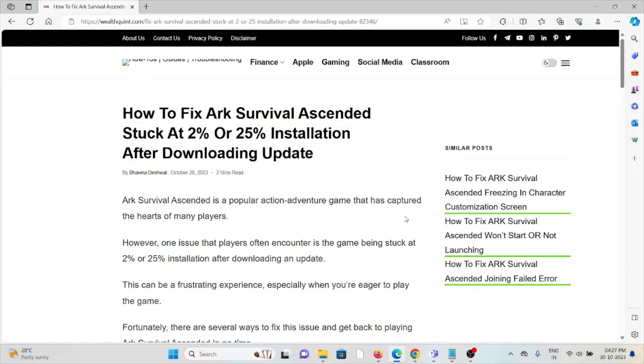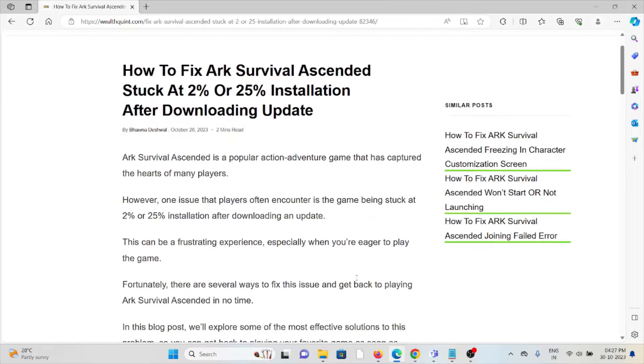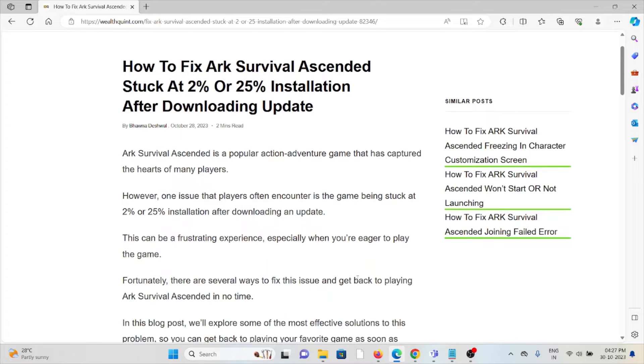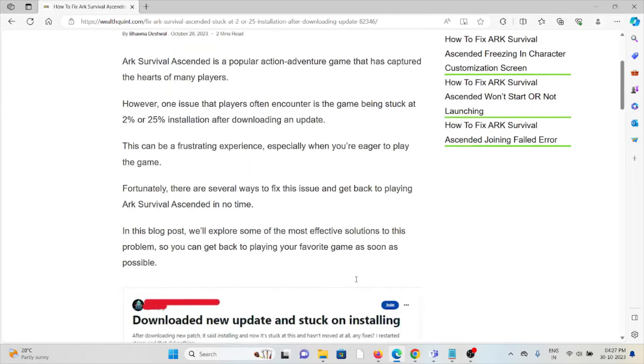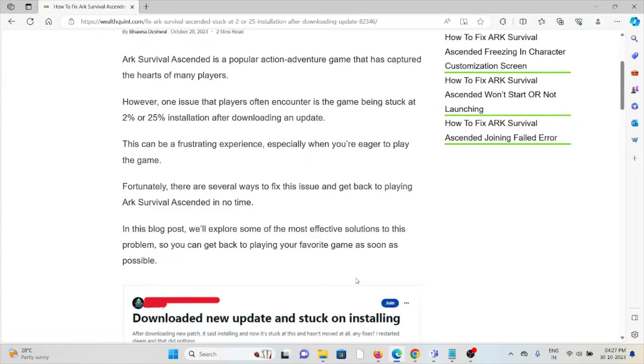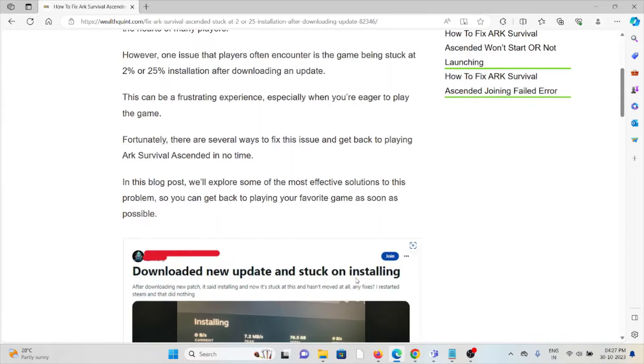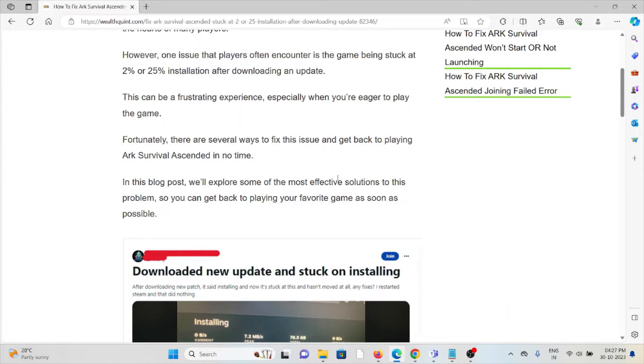However, one issue that players often encounter is the game being stuck at 2% or 25% installation after downloading an update. This can be a frustrating experience, especially when you are eager to play the game. Fortunately, there are several ways to fix this issue and get back to playing ARK Survival Ascended in no time.